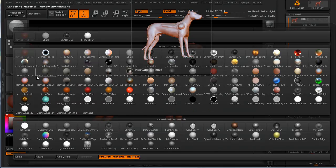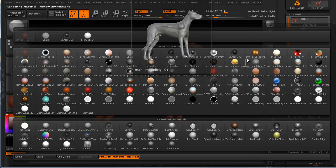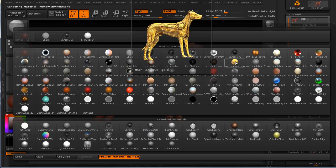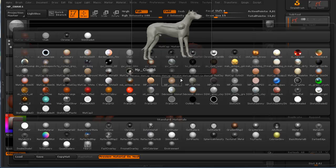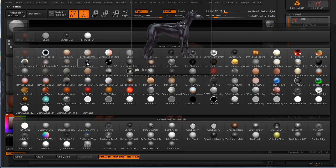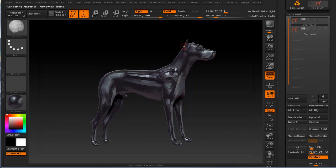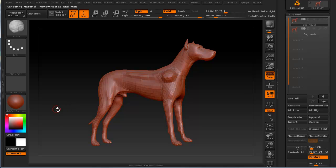As I drag over each one of these particular matcaps, it actually changes what my dog looks like — you can see what the material looks like on the dog itself. If I like a particular one, all I have to do is click on it and I've changed the material. Or I can go back to the red wax.